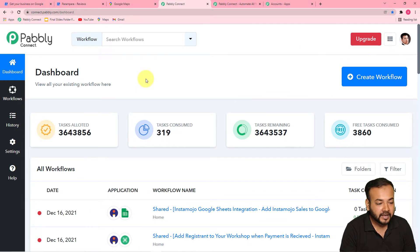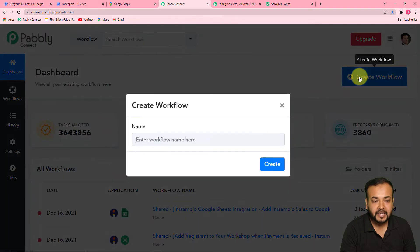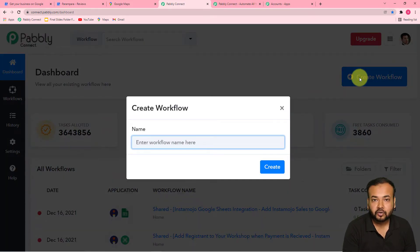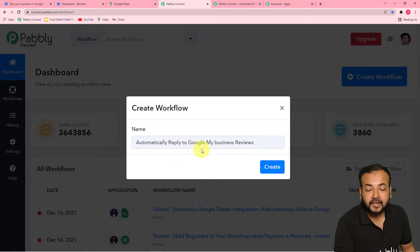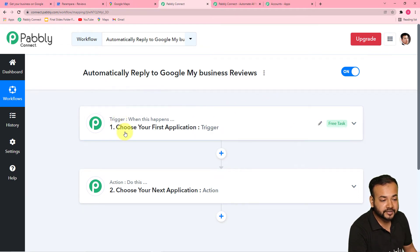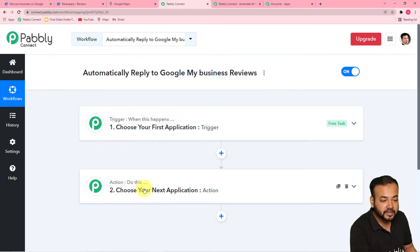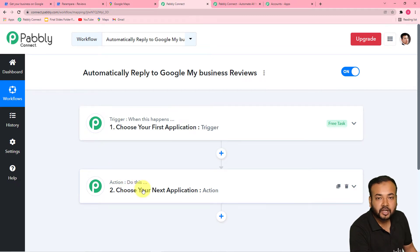Here you have to start working and create an automation workflow. To create a workflow, just click here on the 'Create Workflow' button. You can give any suitable name to the workflow. Our automation works on a trigger and action. The trigger says 'when this happens' and the action says 'Pabbly Connect do this.' In our use case, the trigger would be a review received on the Google My Business page, and the action would be to send an automatic reply to that review.